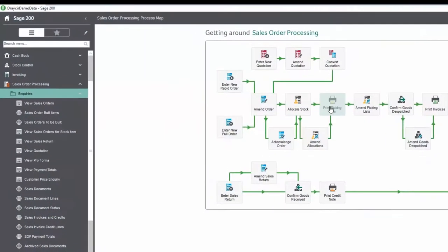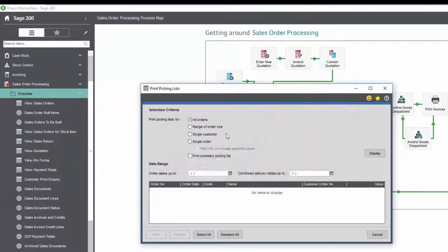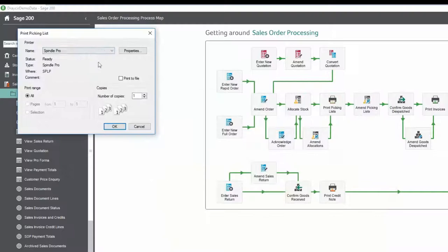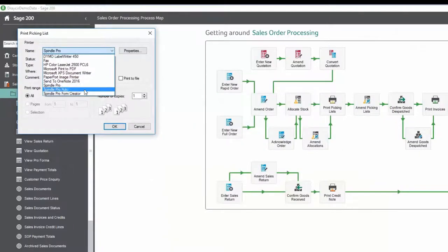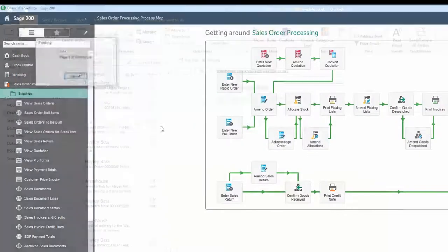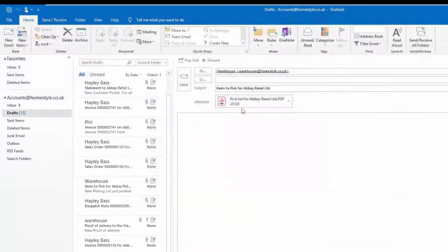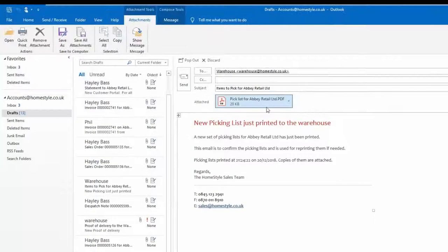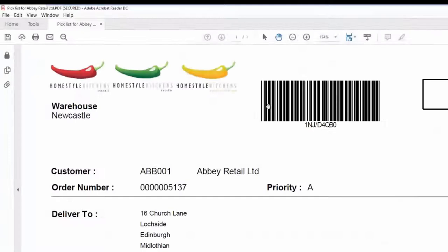Printing the picking list via Spindle Document Management allows for a unique barcode to be placed on the picking list document. This allows for the items to be collected and signed for.